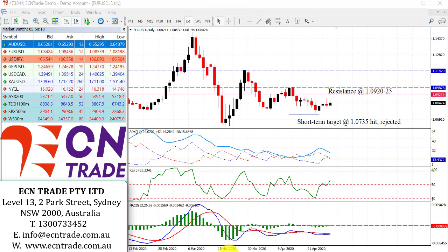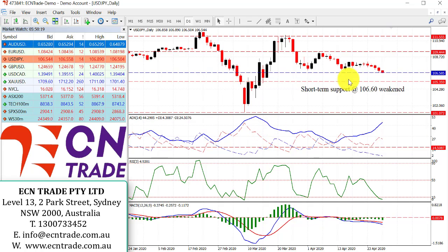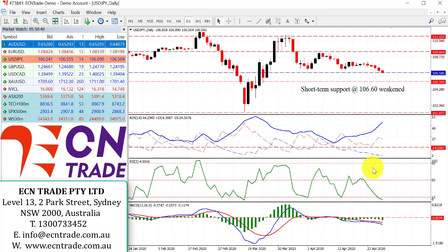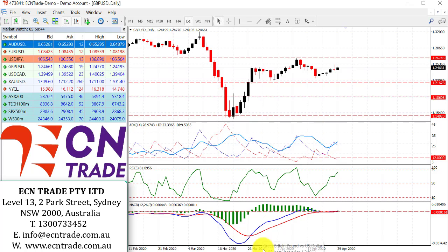Moving on to dollar/yen — it looks like the bears have finally come out of hibernation. The market is taking on the challenge towards 106.60 and at this point has weakened, as we are 10 points lower. I'm looking further to the downside, to the region of 106.35 to 105.80, and lower to the 105 figure to 105.40, and will reassess from there. The ADX trending, RSI, and MACD all support my bearish case.